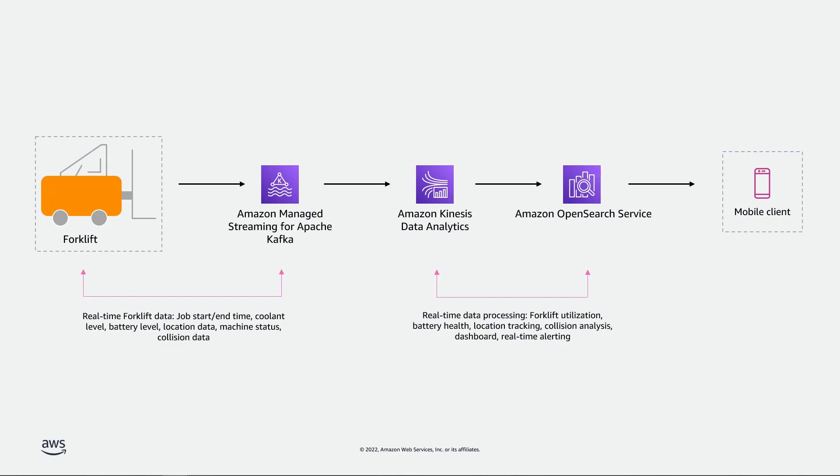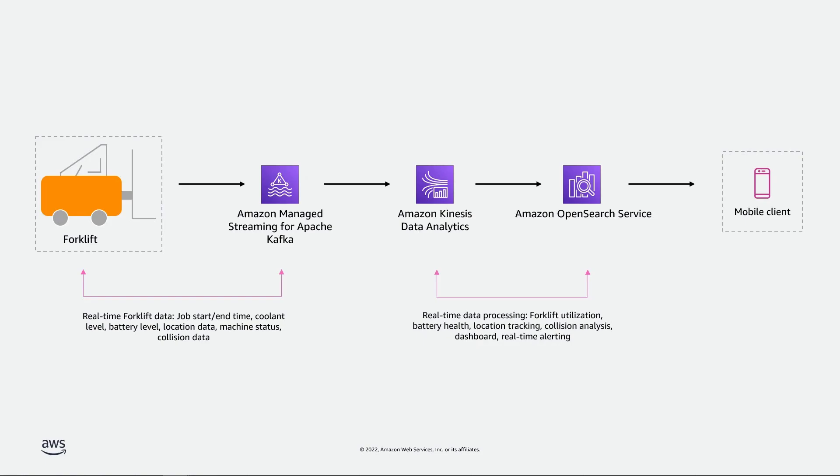For our example, we'll generate some sample forklift data and stream it to an Apache Kafka cluster running in Amazon MSK. We'll then use Kinesis Data Analytics to perform real-time data processing and send the processed data to Amazon OpenSearch service, where we can view and query a dashboard of results, even from a mobile app.